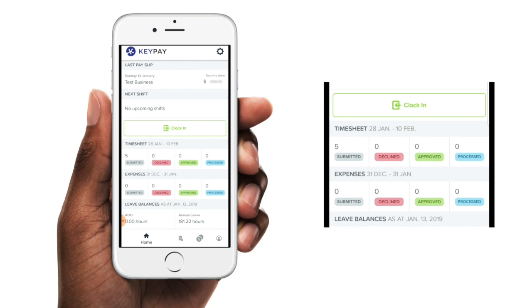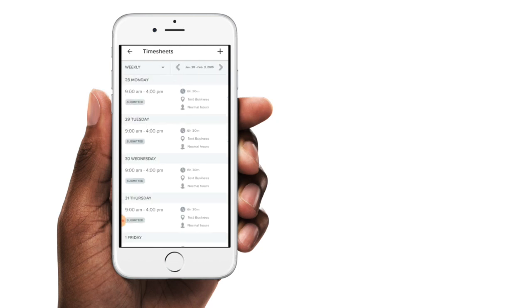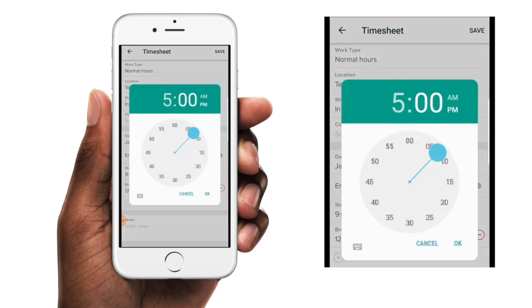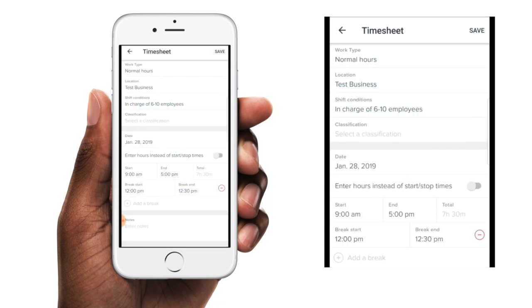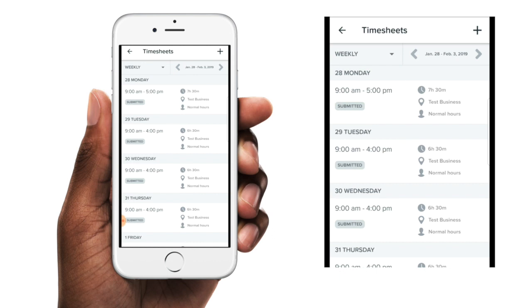Once these timesheets have been approved, declined or processed, they will move to the relevant field. If you need to go back and view any of these timesheets, you can simply tap anywhere in the timesheet section and this will open up these timesheets again. This is also how you would make any adjustments to the timesheets or delete them. To make an adjustment, you'll just need to tap on the required timesheet and then override any of the details you need to change. So we'll change the end time for this timesheet to 5pm, then you can just tap on save, and back on the timesheet screen you can see this change.